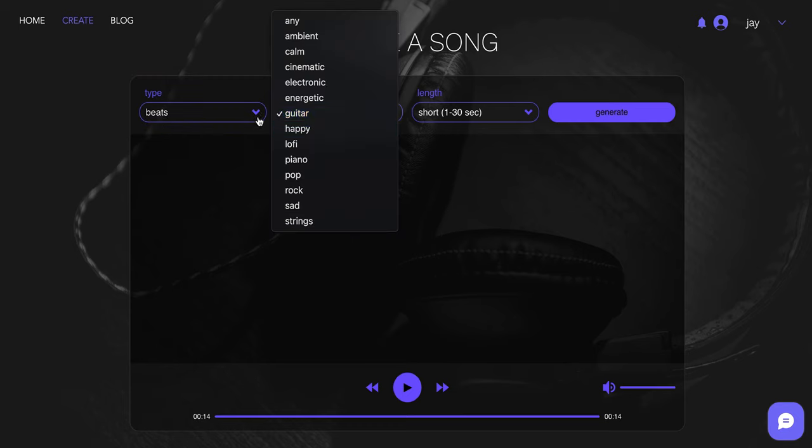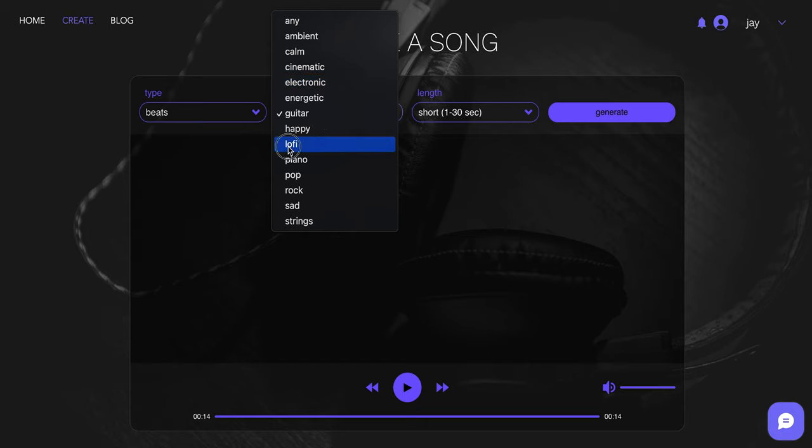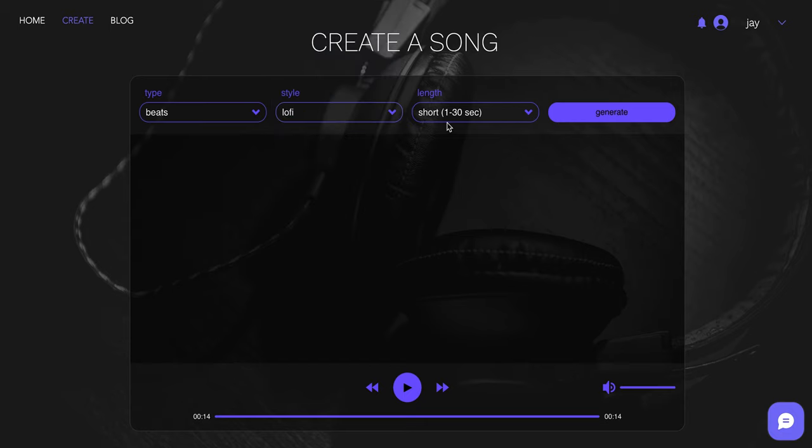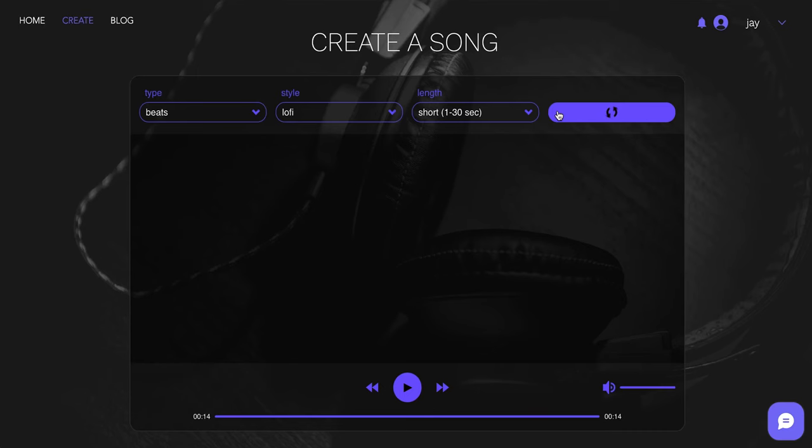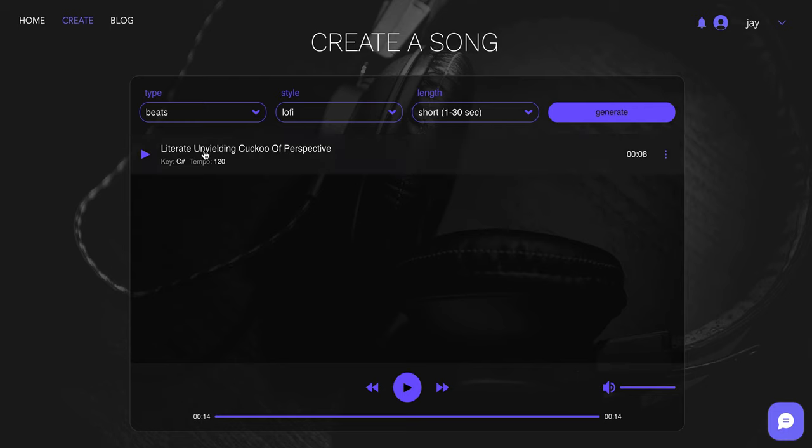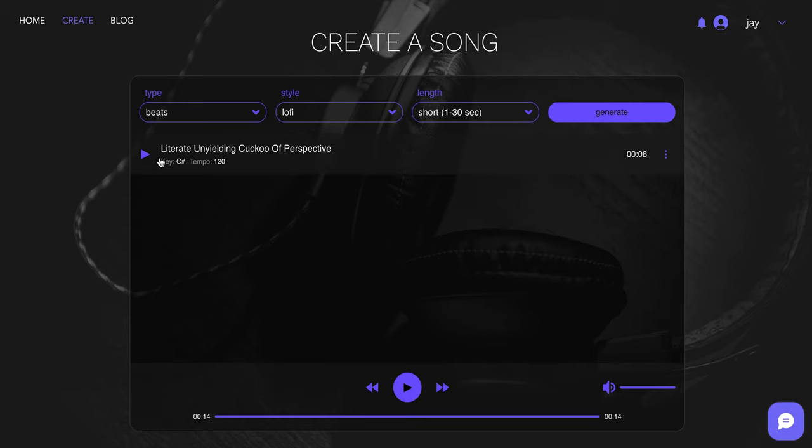Beats. Guitar beats. I don't know what that would generate. It'd be interesting. But let's just say we want some lo-fi beats. We're selling something cool. Sneakers. We're selling sneakers. I like how quickly it generates it too. It doesn't mess around. I don't know what these titles are, but I kind of like them. Literate, Unyielding, Cuckoo of Perspective. Let's hear this.